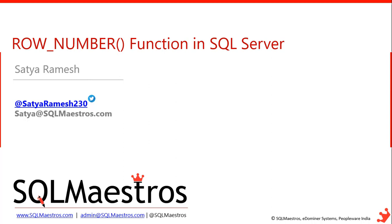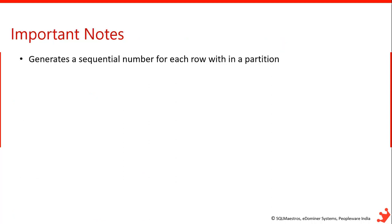So why this row number function is generally used. Row number function generates a sequential number for each row within a partition. If there is a partition, then it will generate a sequential number for each row in a partition. If not, it will generate a sequential number, that's all.